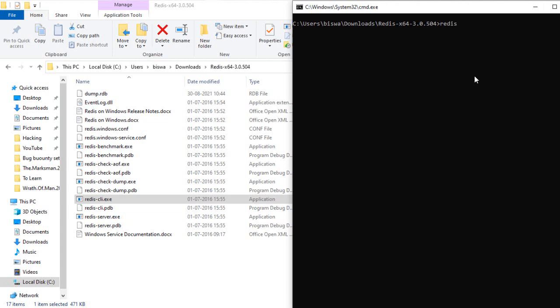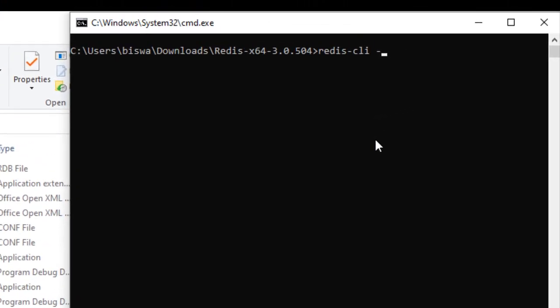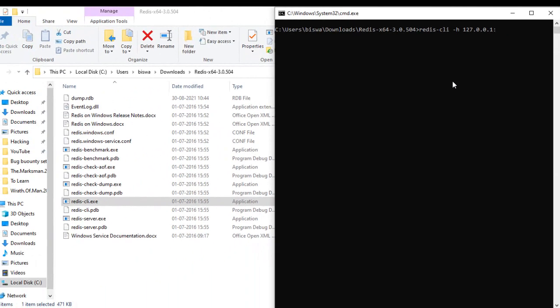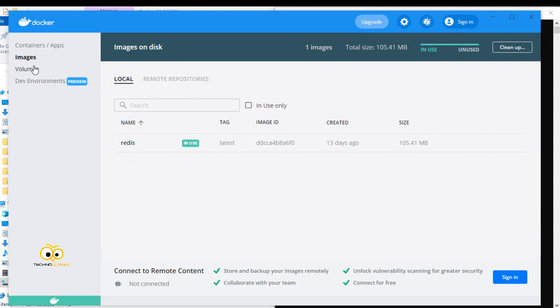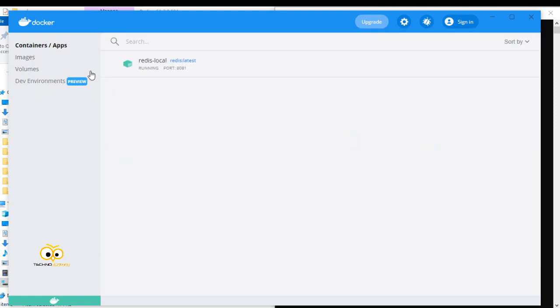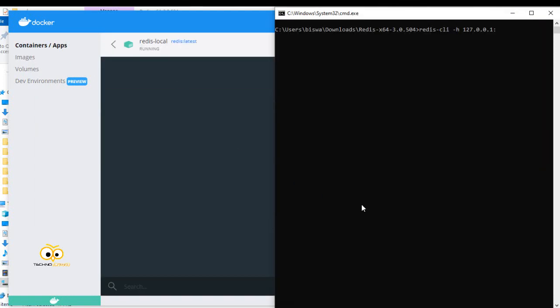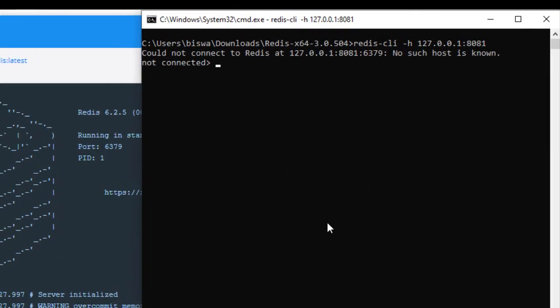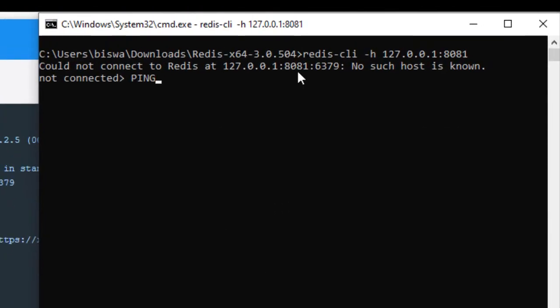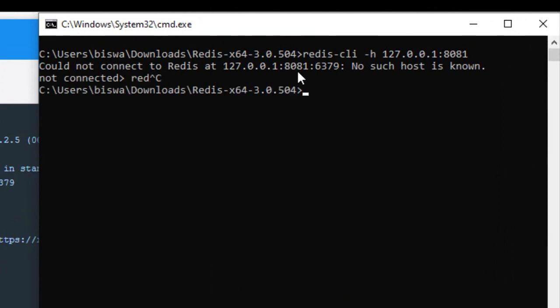To connect to a remote server, we need to type 'redis-cli -h' and then I'll give the remote server IP. The remote server IP can be anything, wherever your Redis instance is present, and the port number. As you can see, mine here is 8081. If I click enter, it's telling that it cannot connect to Redis instance because it doesn't know that it is the port.